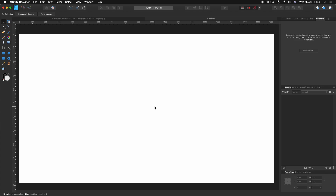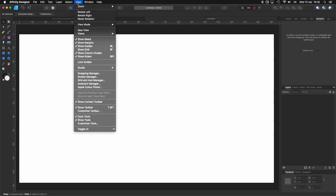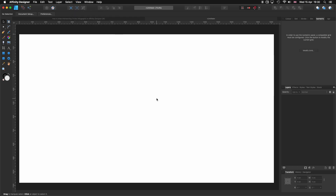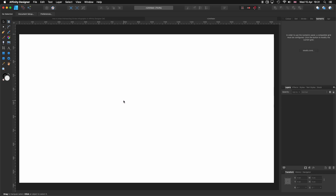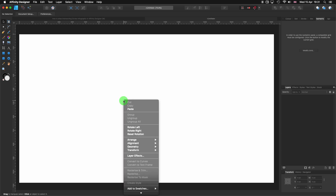Also, remember to go to View. Make sure that you have selected Show Guides, Show Rulers, Show Context Toolbar, and Show Toolbar. Another thing I want to bring to your attention in this video is that I'm using a new key visualizer. So when I press any key, you will see here at the bottom left of the screen the keys that I'm pressing. If I'm pressing the right button of the mouse, you will see a red circle, and if I press the left one, you'll see a green circle.